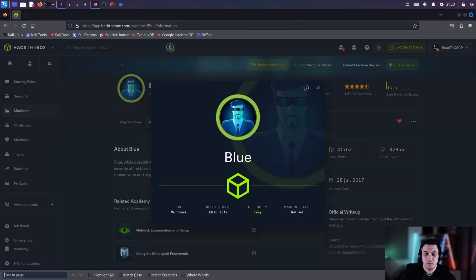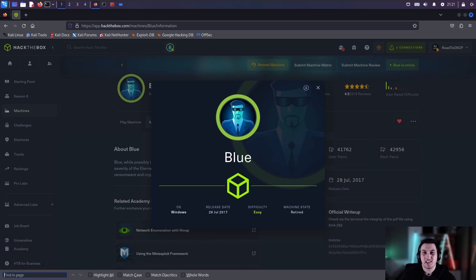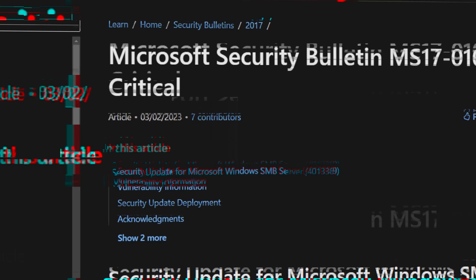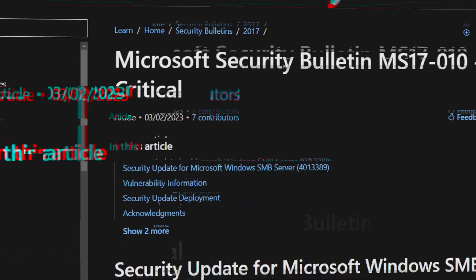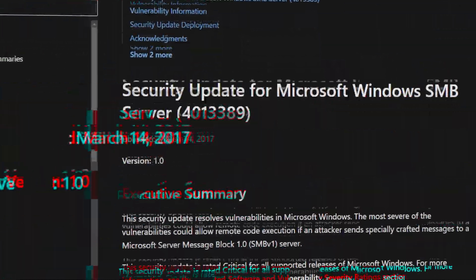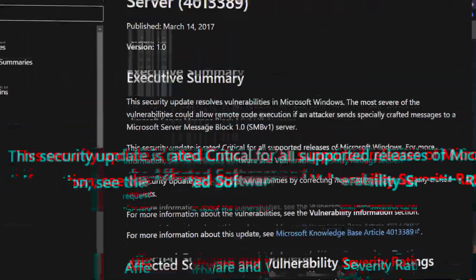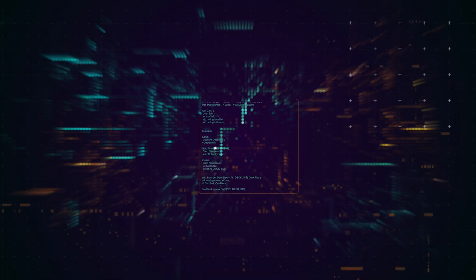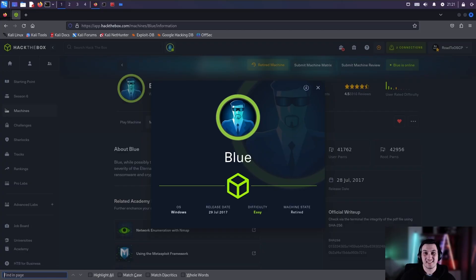Hello everyone, welcome to my channel. Today we're going to be doing Blue from Hack the Box. This is an easy machine that exploits MS17-010, which is a famous exploit and vulnerability found in 2017. This machine involves exploiting SMB, which will allow you to gain a remote shell on the machine as system.